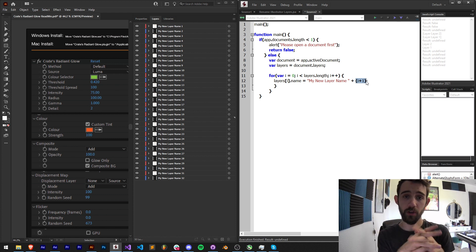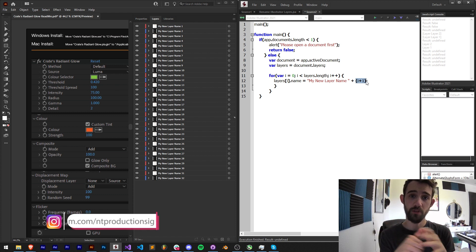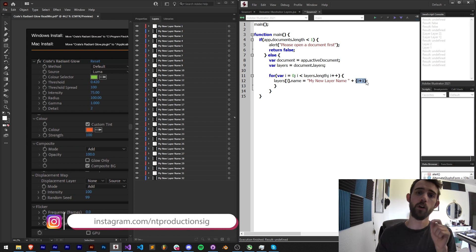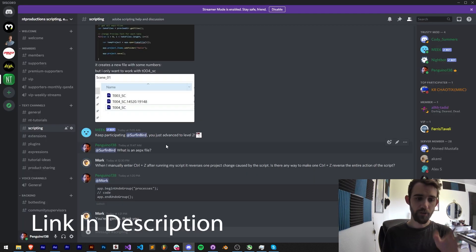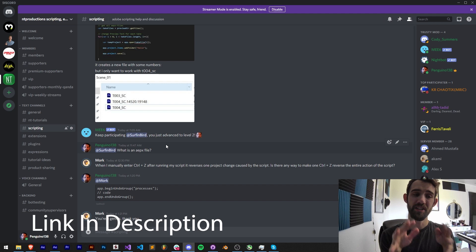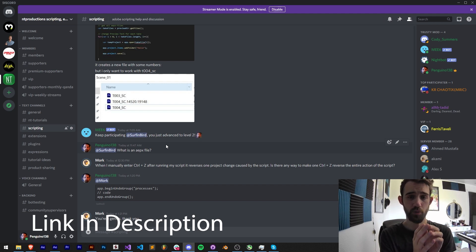Make sure you also follow us there for coding updates. Also in the description you can follow us on Instagram for other live updates as well. If you're not a member of the Discord server you can come and join and help with scripting, extensions, plugins, expressions and much more.